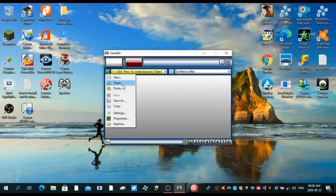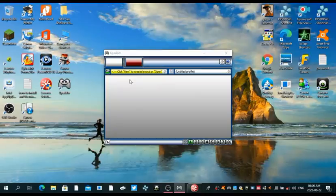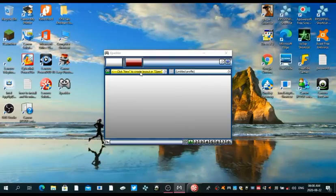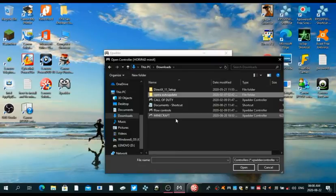Let me just load up my controller real quick. I'm just gonna pick minecraft controller and it's gonna be something like this.